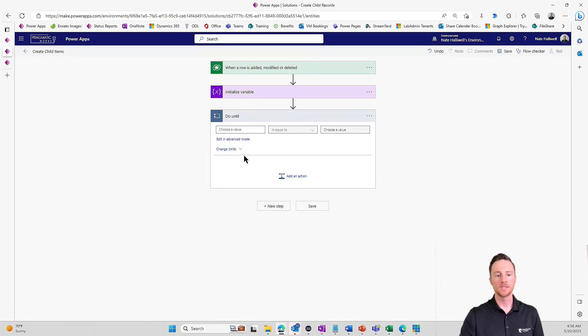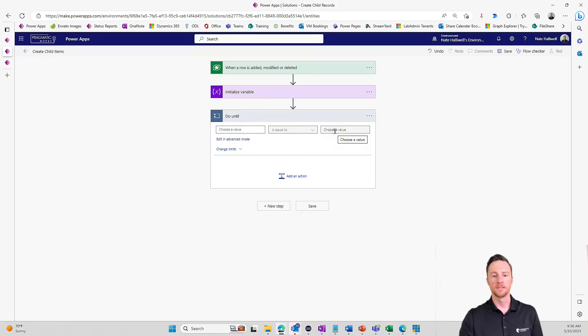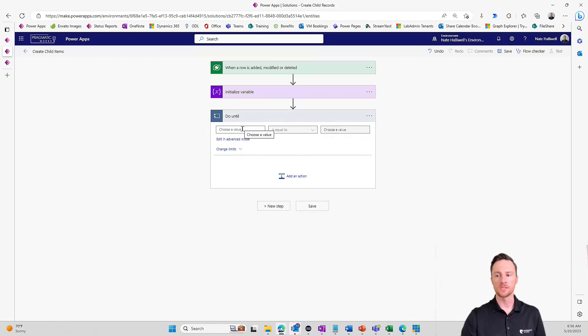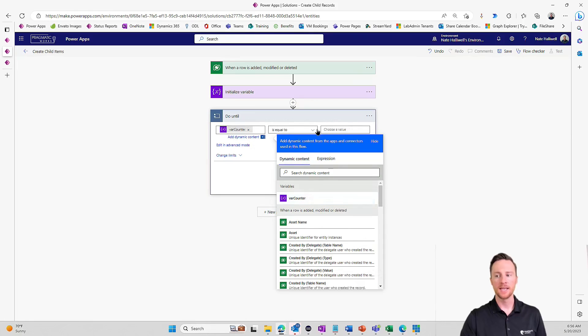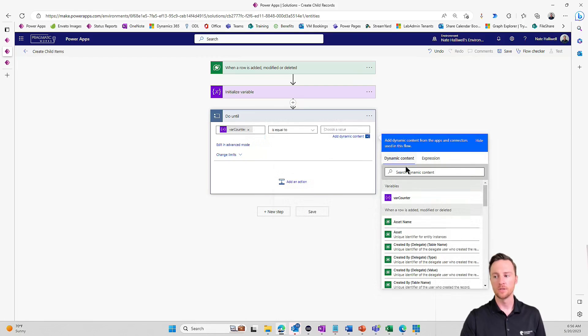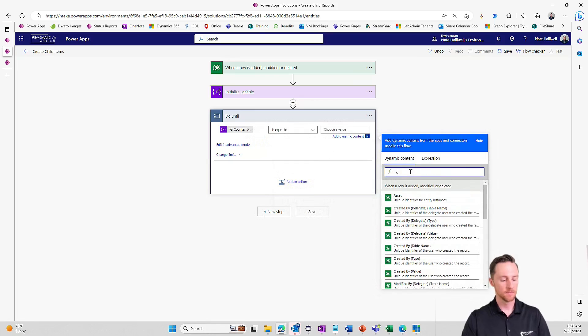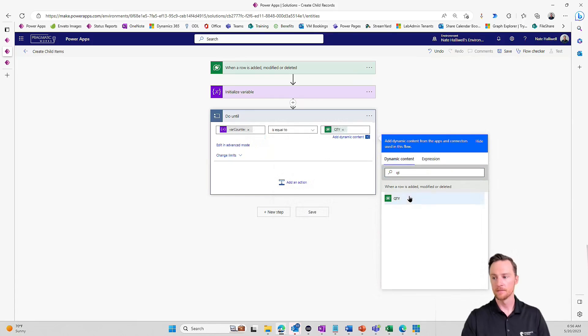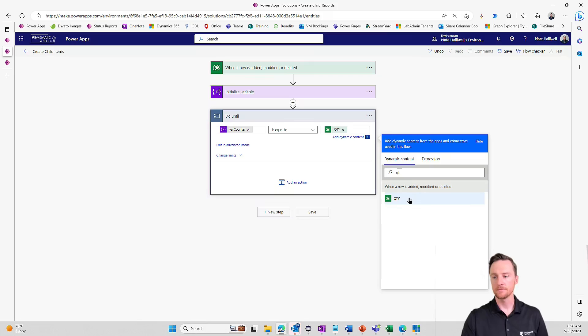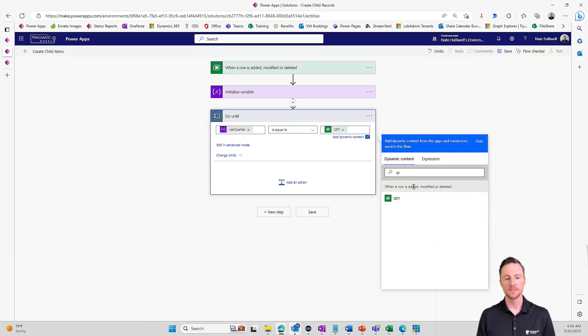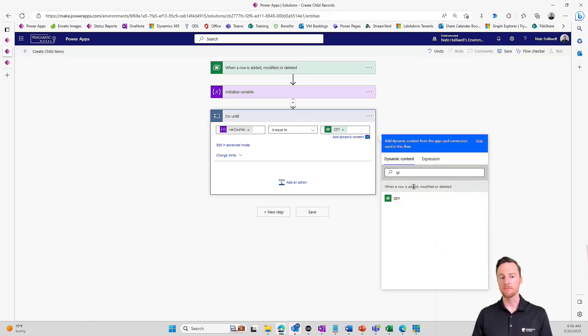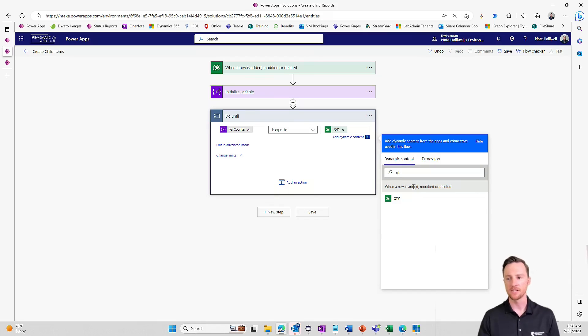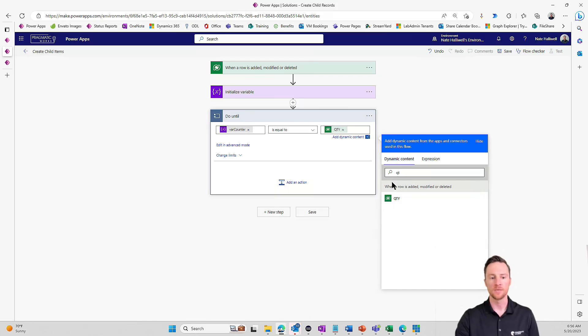And here's what that looks like. So do this until this value equals this value. So in our case, we're going to do this until our var counter is equal to the quantity from when the record is added. So do this until var counter equals 15 or var counter equals 20. However many times that is necessary. We want to do that, do it that many times.